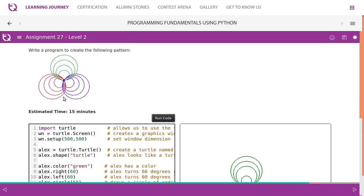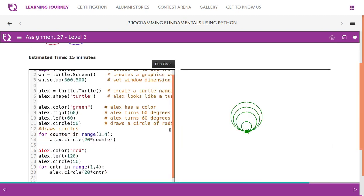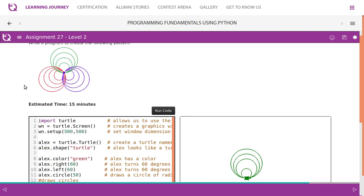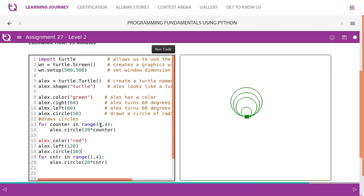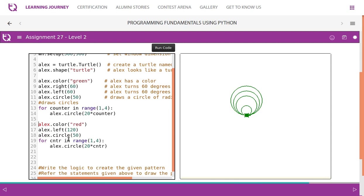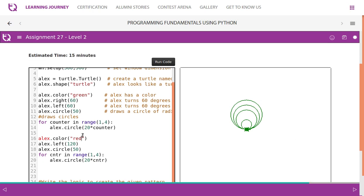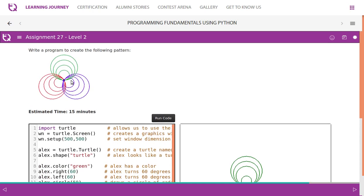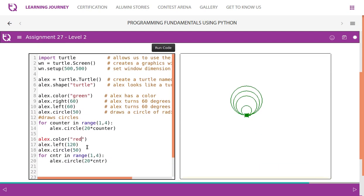Then we will have to turn the turtle to meet this direction and draw the circle. We are done with the first section. Then we will have to move on for the second red color circles. Now I have changed the alex.color to red. After several tests, I found that 120 degrees comes to the right position to draw these four circles, so I have taken alex.left(120).